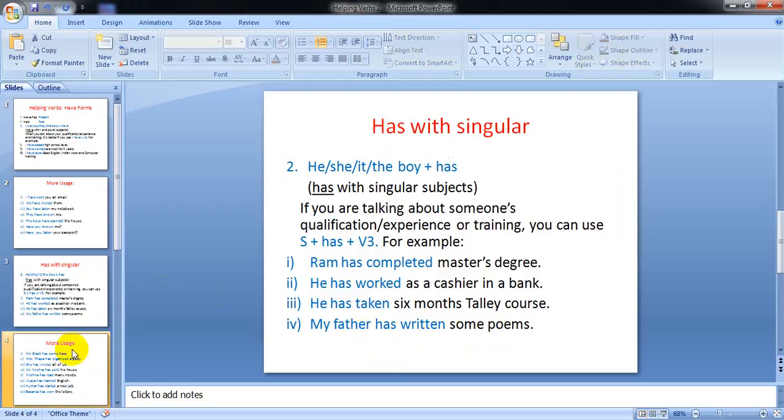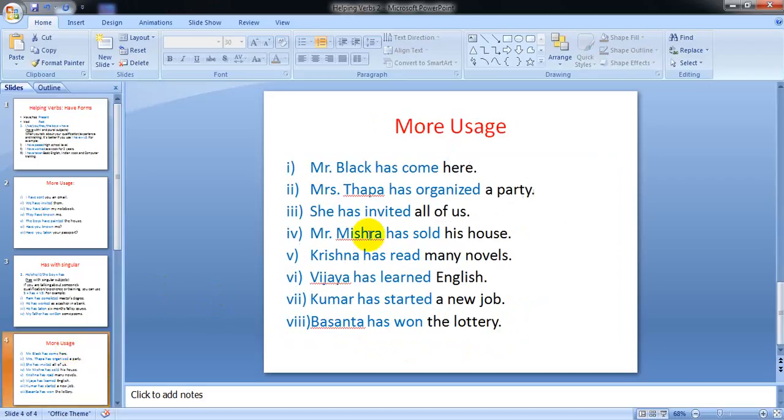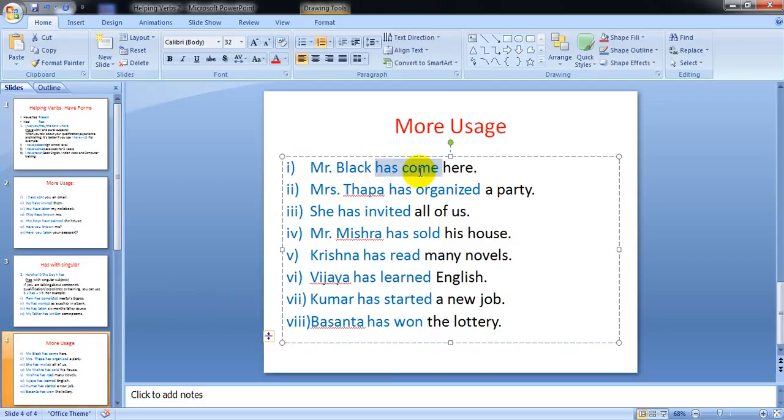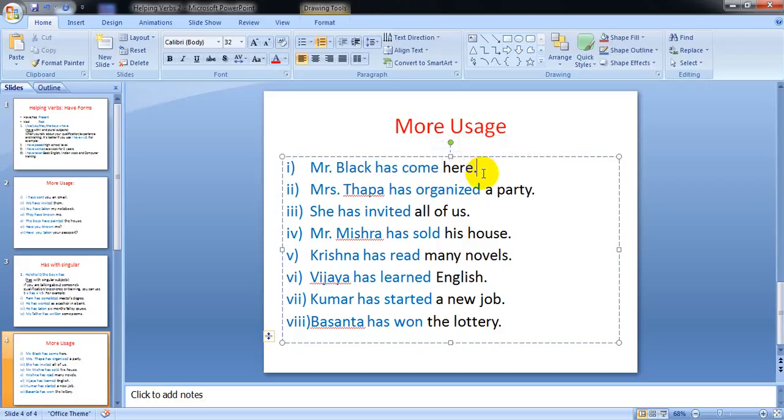Now let's see: Mr. Black has come here. Mr. Black has come here. When you say this at the time, Mr. Black is there. When he returns back, you say Mr. Black had come. But here, Mr. Black is here, that's why you say Mr. Black has come here.